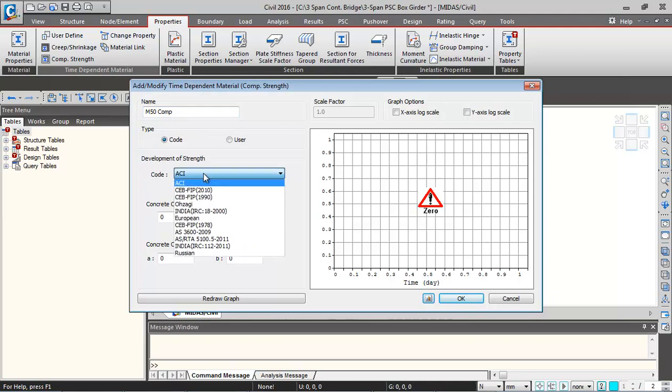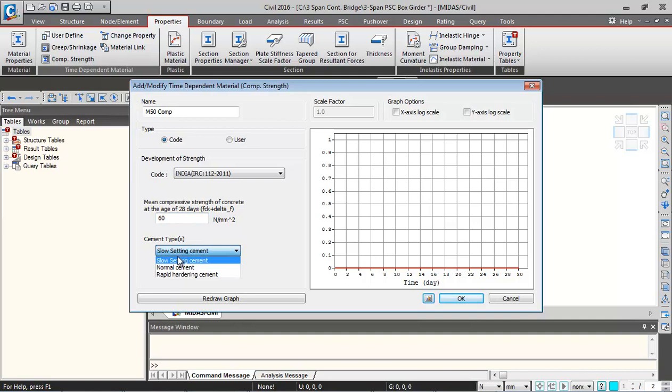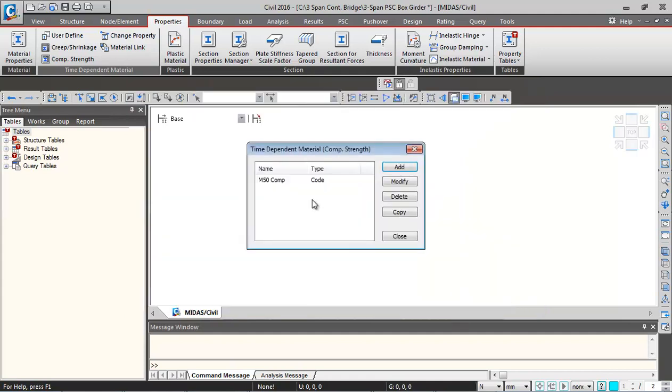The code I'm selecting as C112. Over here you need to enter the mean strength of concrete. In IRC112, it's given as FCK plus delta F, which is FCK plus 10. So for M50 it's going to be 50 plus 10, that is 60 MPa. Type of cement I'm selecting is normal cement. Click on redraw graph. This is the variation of compressive strength with respect to time. Even the elasticity is going to follow the same kind of curve. Click on OK, so this property gets added.